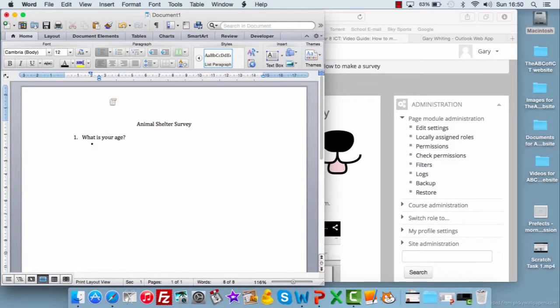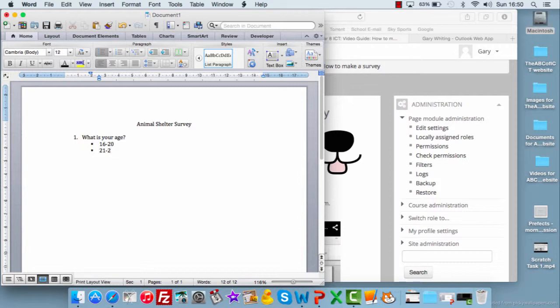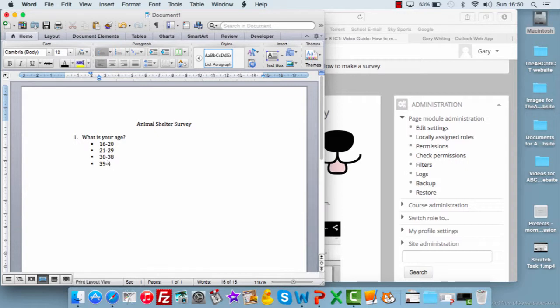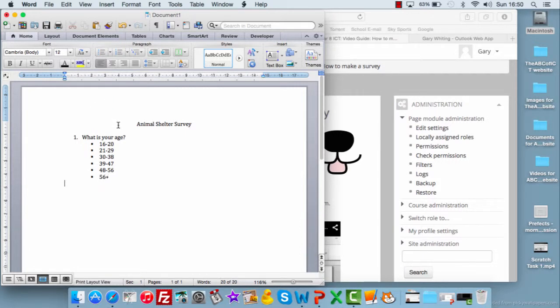So we'll look at somebody who's of an earning age, so 16 to 20. We'll look at 21 to 29. I'm just making these categories up. They can be whatever you want, so we're looking at 38. Then 39 to 47, 48 to 56, and then we'll do 56 and over. Okay, so I've got my options that they can choose from.